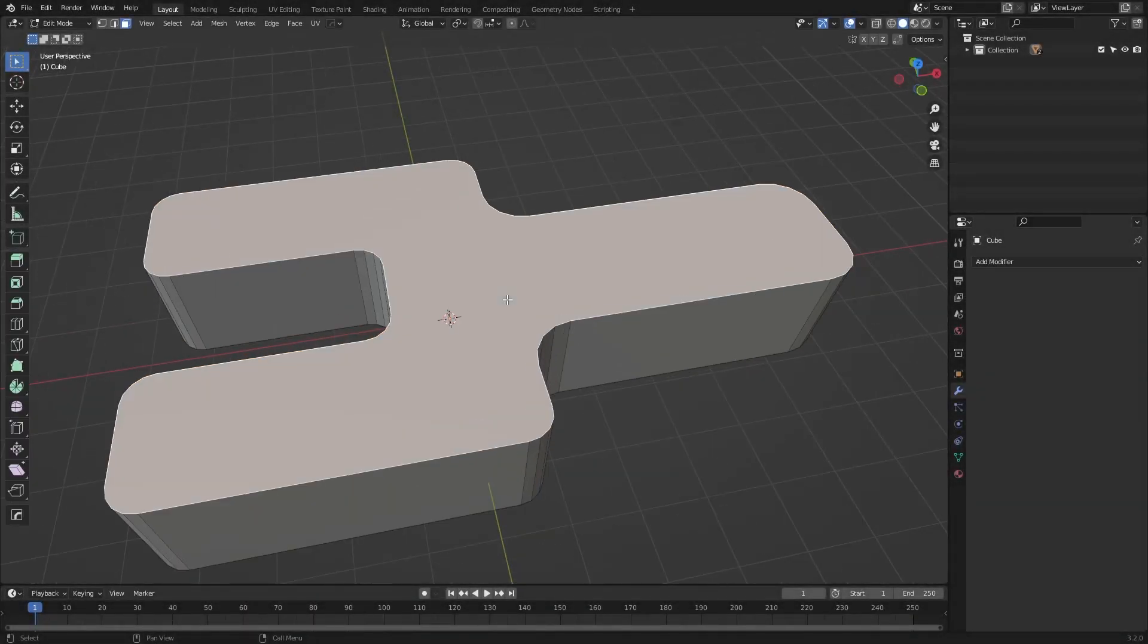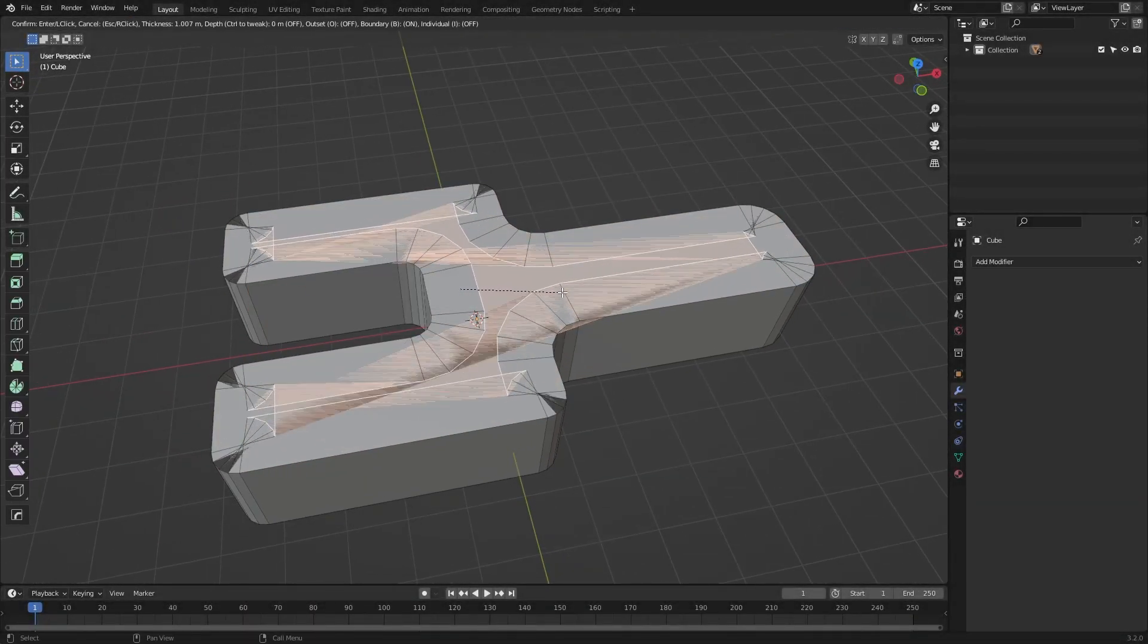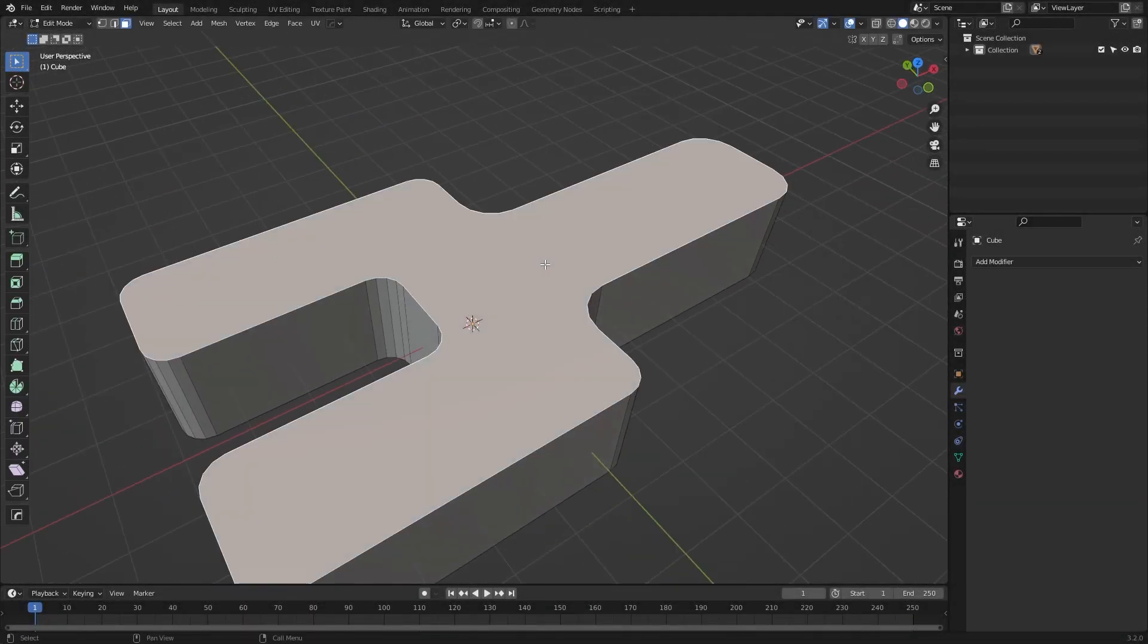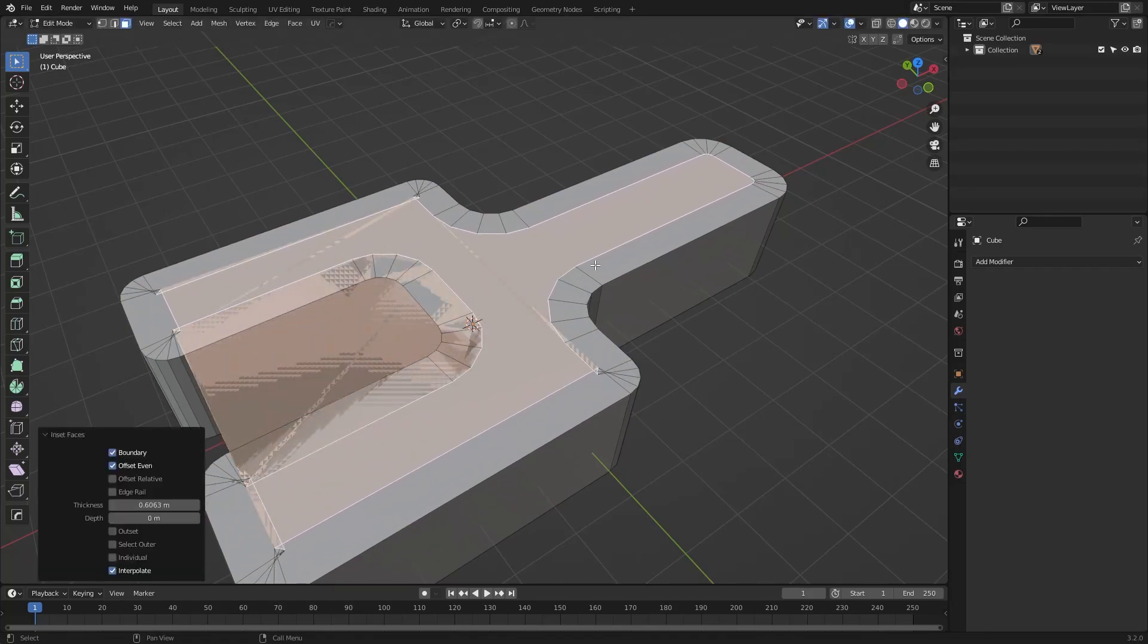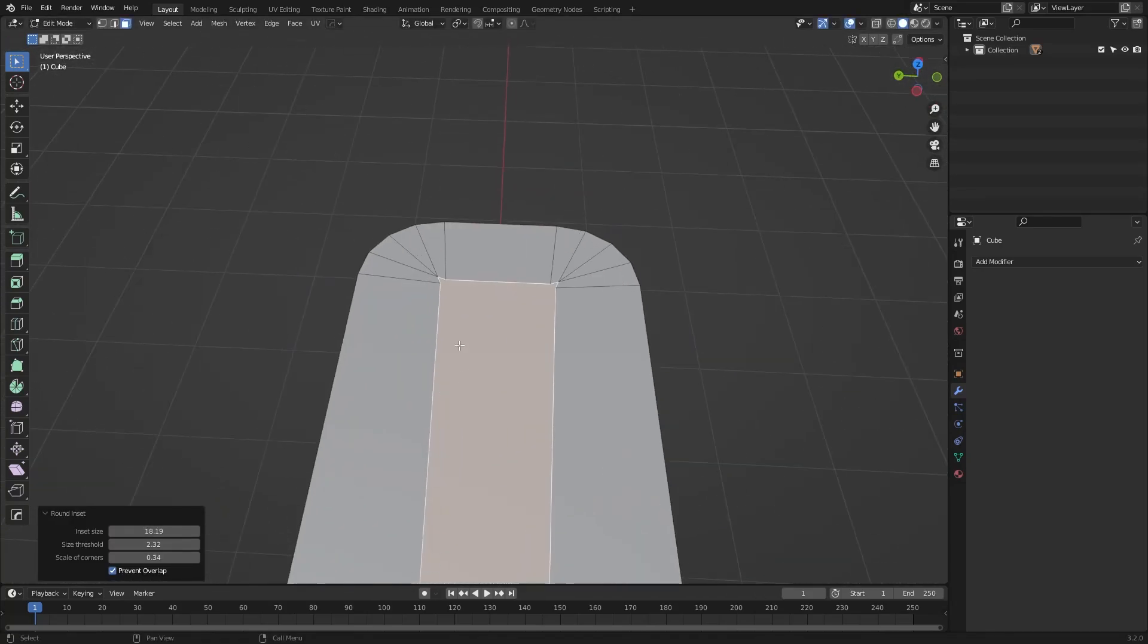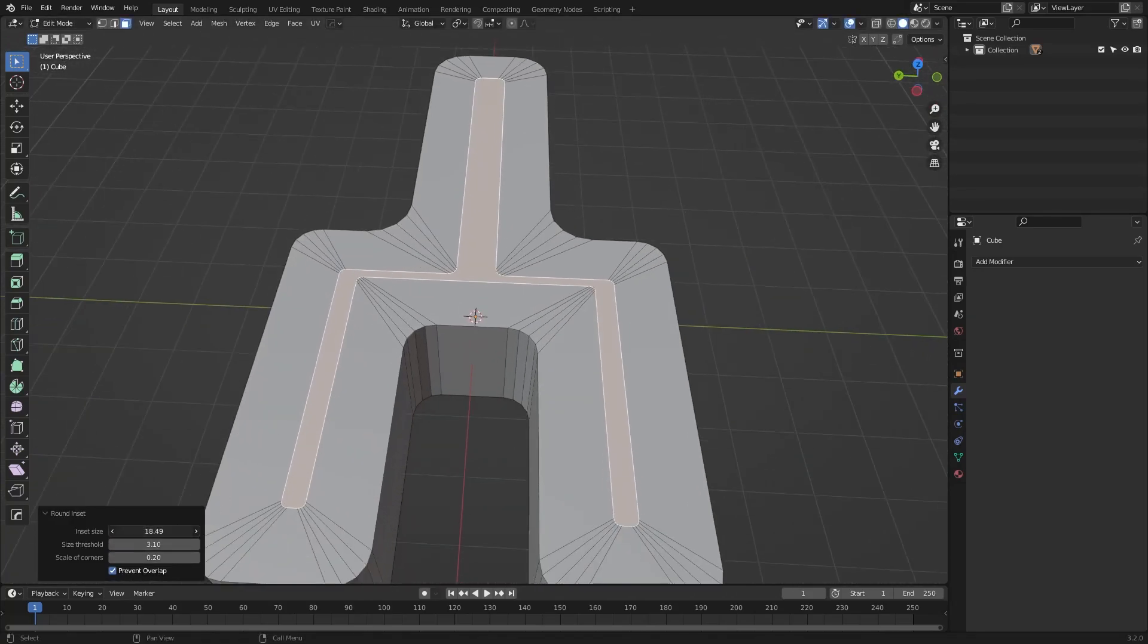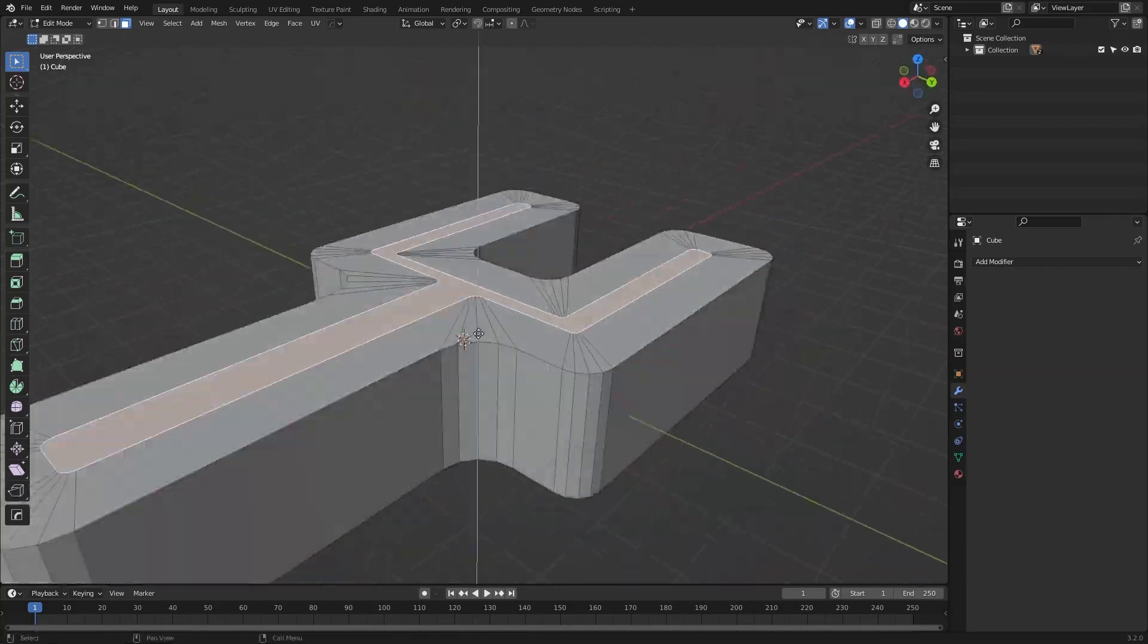We've all been there trying to inset irregular faces, which will usually result in an overlapping mess, and this add-on will help you fix that issue by implementing a better inset operation.